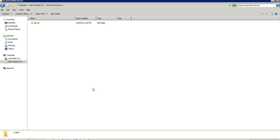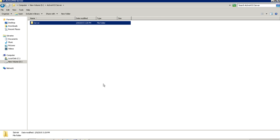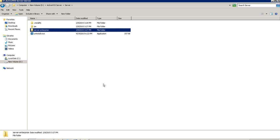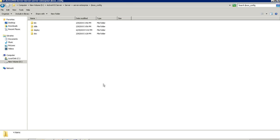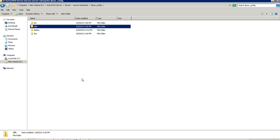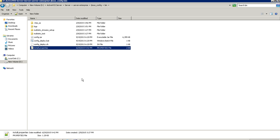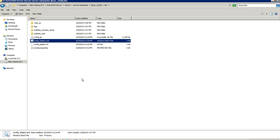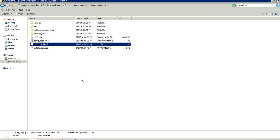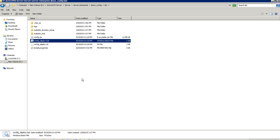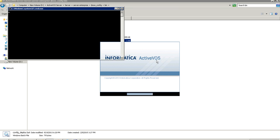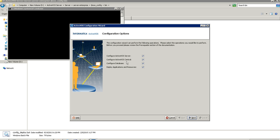Let me give you a demo. Once the installer is done, I go to the location where I pointed the installer to install the ActiveVOS server, and navigate to: ActiveVOS Server → server → enterprise → jbossconfig → bin directory. I run config_deploy.bat (or config_deploy.sh on Linux). Once I click on this, it will pop up a window where I just need to provide all the values.